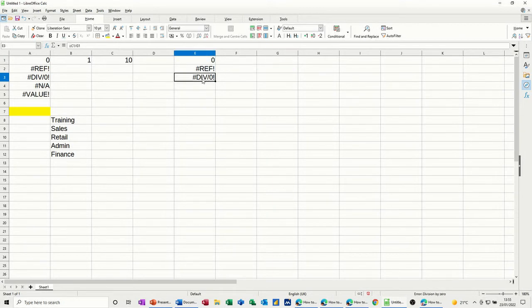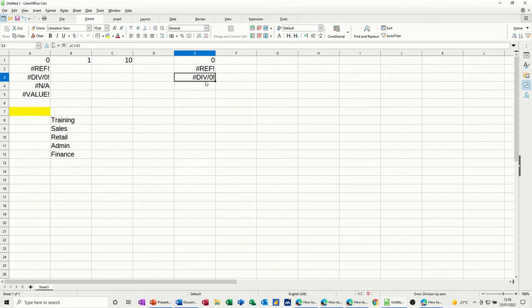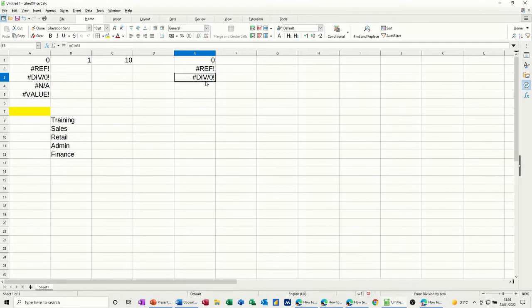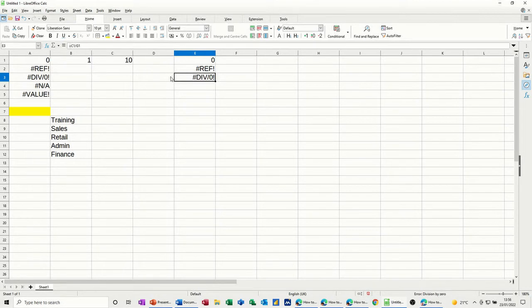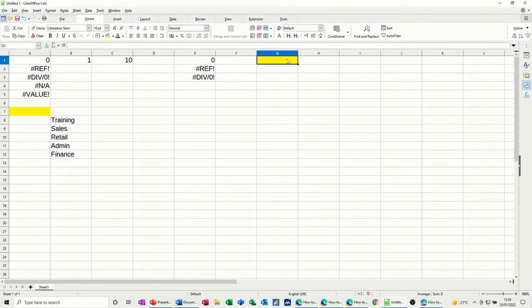So you get that often when you've got a spreadsheet which is correctly formatted and it's got the correct formulas in it, but there's no data yet, but you get these div zeros popping up. What you need to do there is put an if statement in front of that.